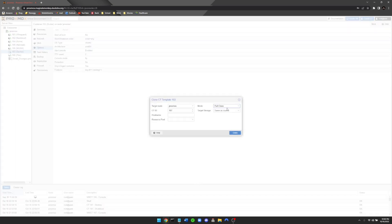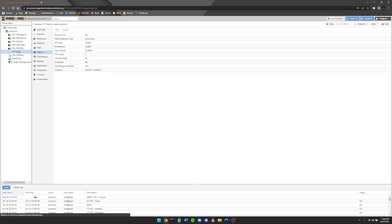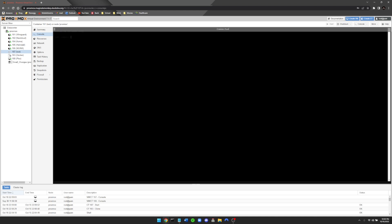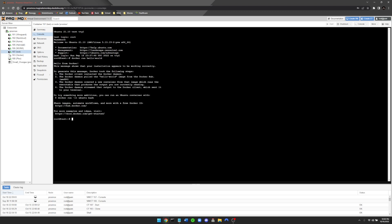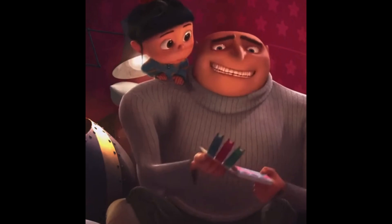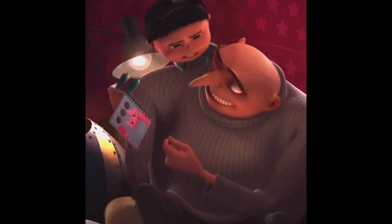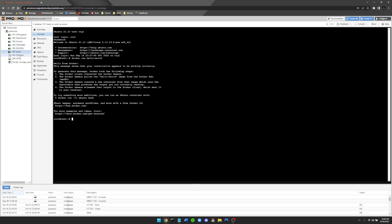I'll change the mode to a full clone and name it whatever I'm working on — in this case I'll just call it 'test' — then hit Clone. Now that 'test' has been created, click on it, hit Start, go to the console, log in as root with your password, then run 'docker run hello-world.' You can see 'Hello from Docker.' This is a container I can clone as many times as I like and spin up instances very fast.